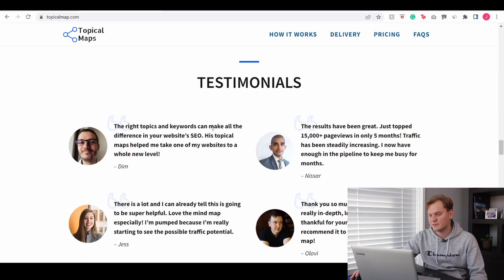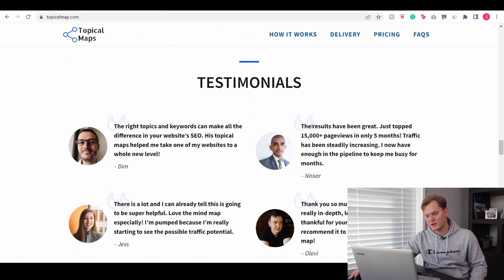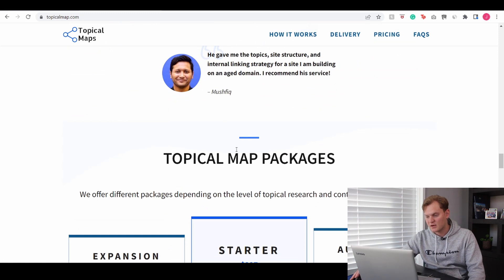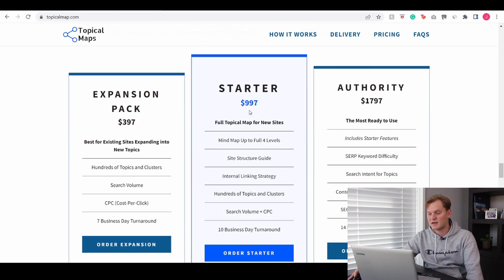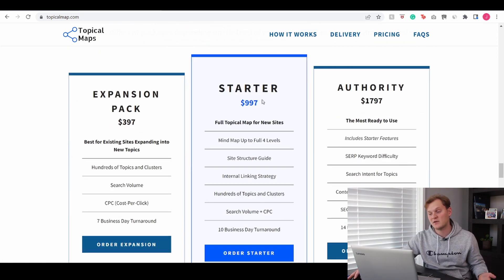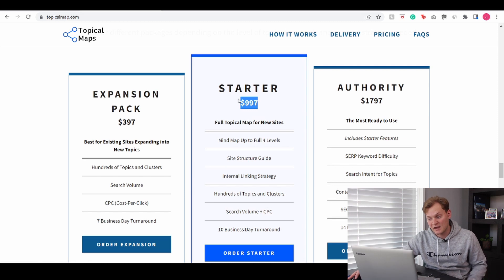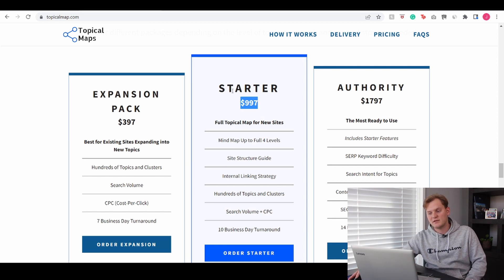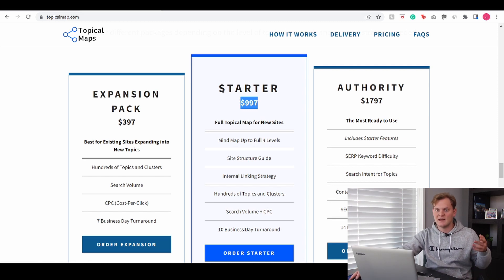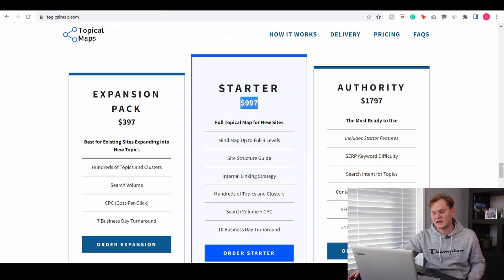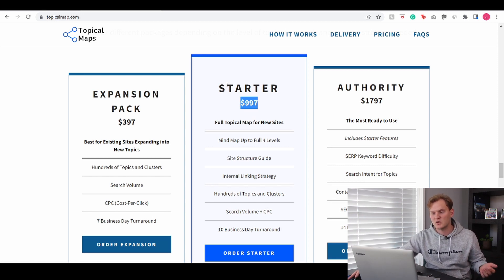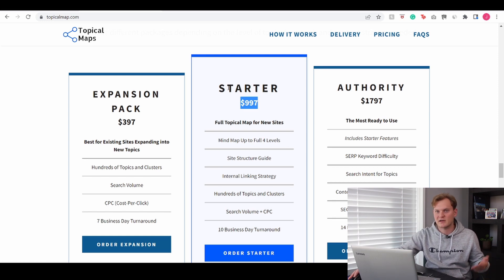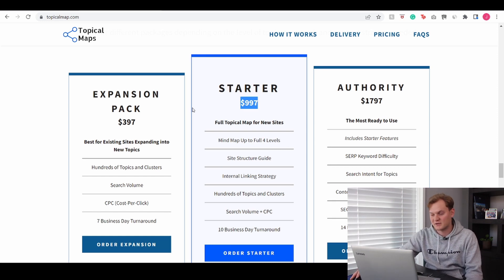There's also a bunch of testimonials. I'm not really going to go through them but you can read them if you'd like. And then right here you can see the packages that they have. Now I do have to say that it is a little expensive but seeing what you actually get, it is actually pretty extensive. So there's a lot that you can do and it's literally about a year's work that you really get with this tool.